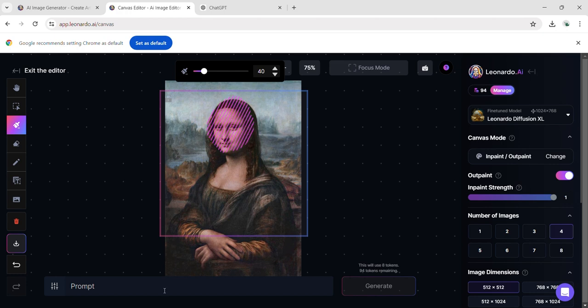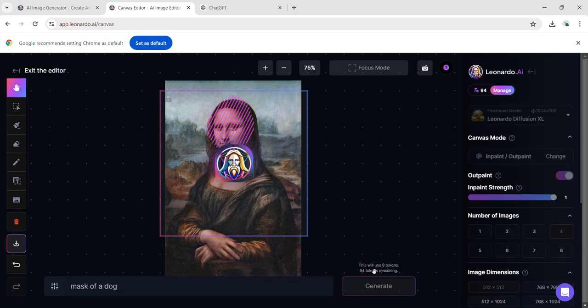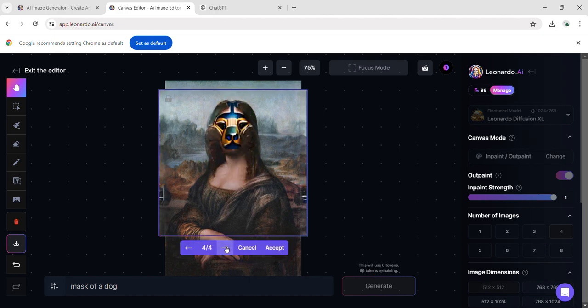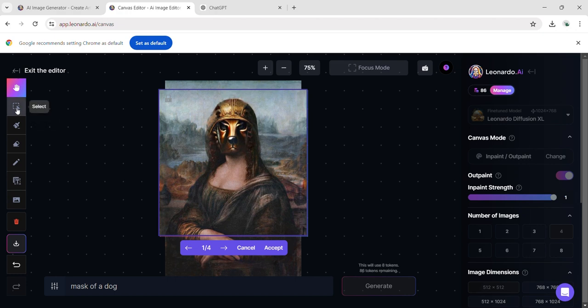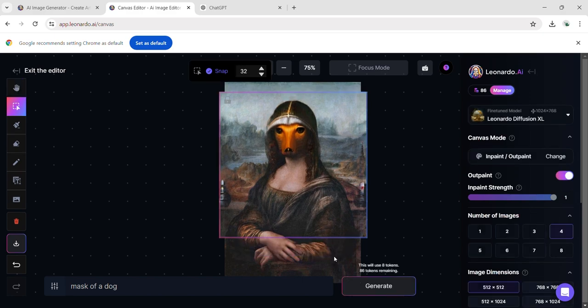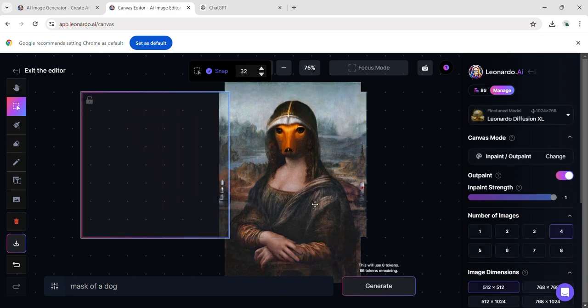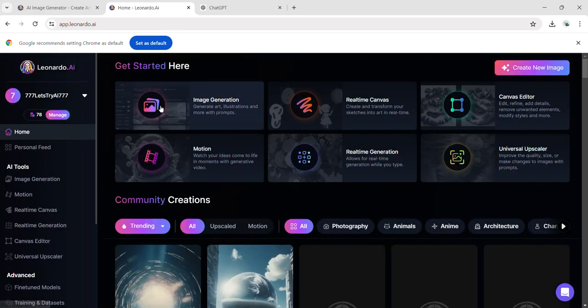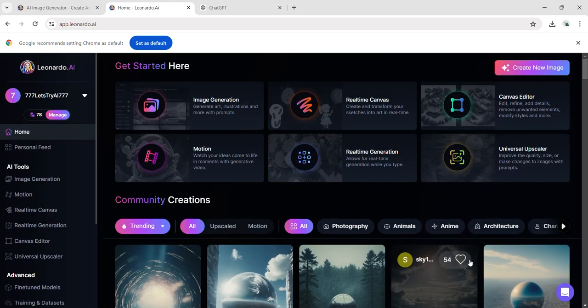Then, I write a prompt: mask of a dog. I generate the edits and it gives me 4 options to choose from. This generation costs 8 tokens. The mask matches the nature of the image I uploaded. Since the Mona Lisa is a drawing, the generated mask also appears as a drawing. I can choose only one of the 4 options and I select this one. Next, I'll try another feature, the universal upscaler.